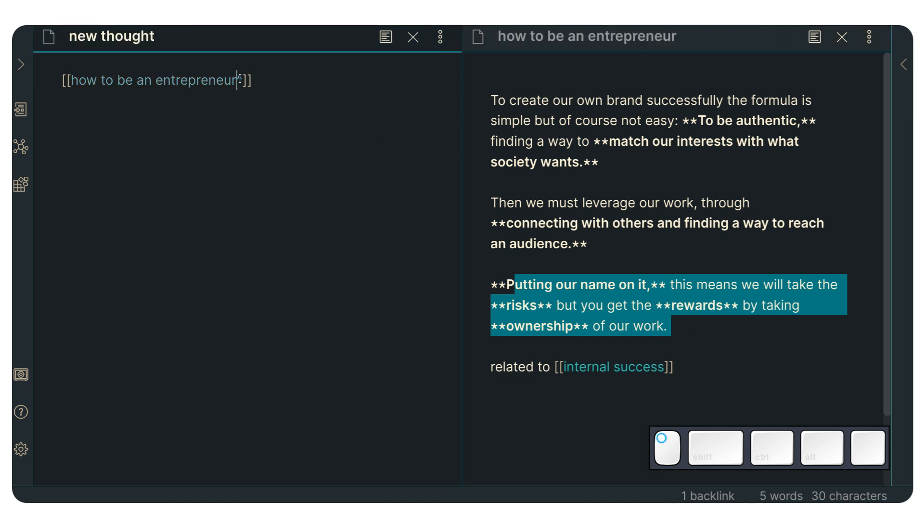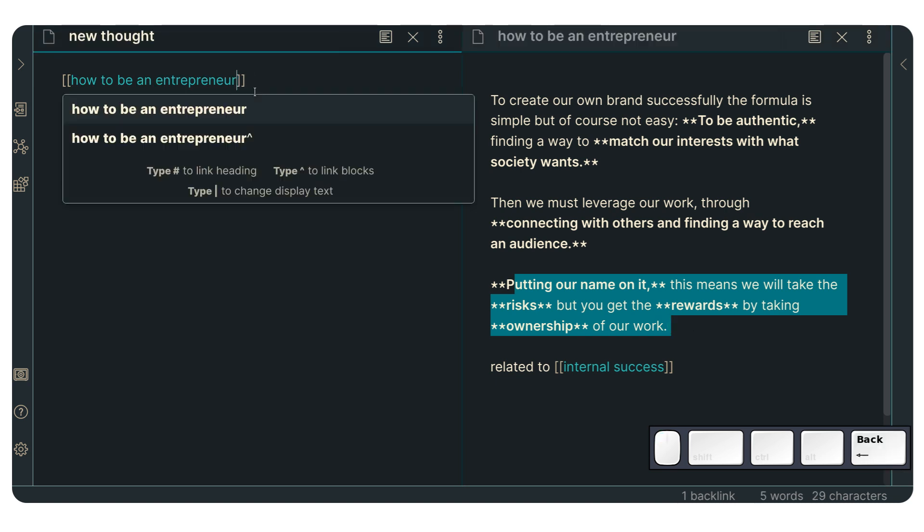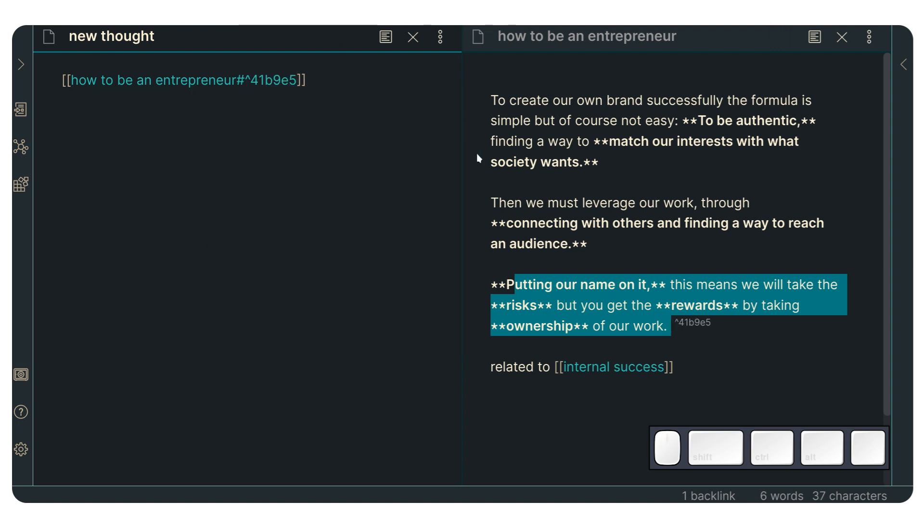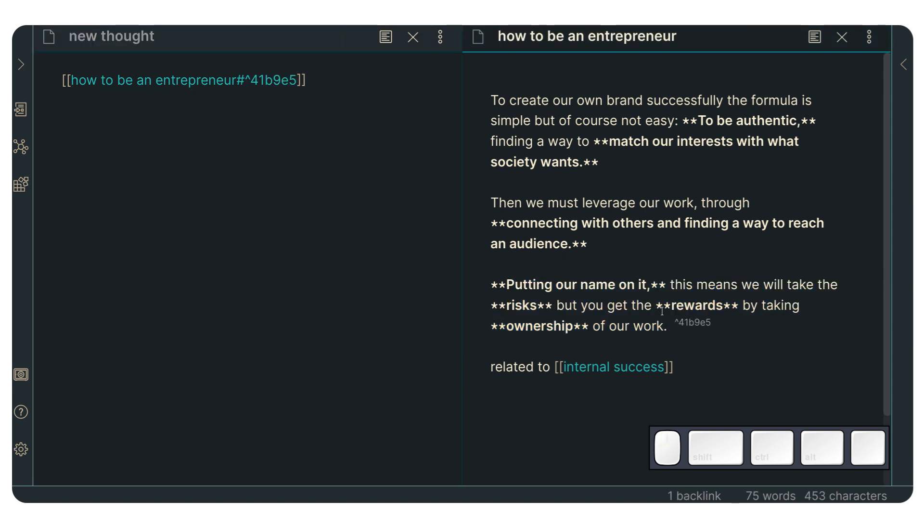So again, if we're going to go here, I'm going to do that again. And now we can link to this, putting our name on it there. And as you can see, it created this ID number. So now it's 41B9E5, which is kind of like a specific identification that is going to identify this block of text as a very unique, as the only block of text that's going to have this specific number,